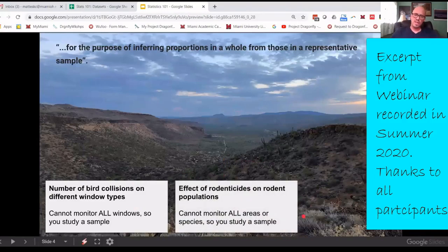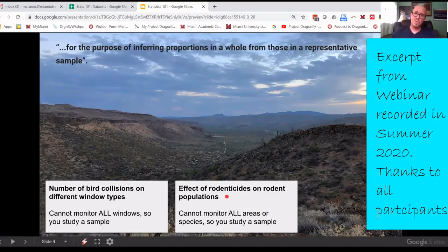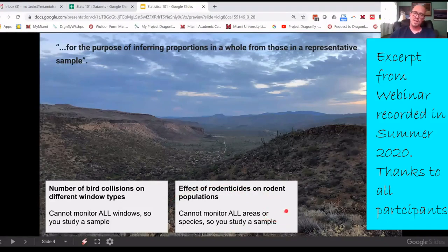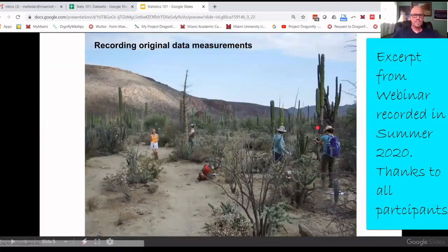Another example: we had a student who looked at the effect of rodenticides on rodent populations. You might think that's clear cut — rodenticides are going to decrease rodent populations — but actually in many urban areas, those rodents get sick and get preferentially consumed by different raptor species. This can decrease the raptor population in the area, so it's not a clear-cut relationship. Another student worked on this and ended up getting a publication about it later in her time in the program.